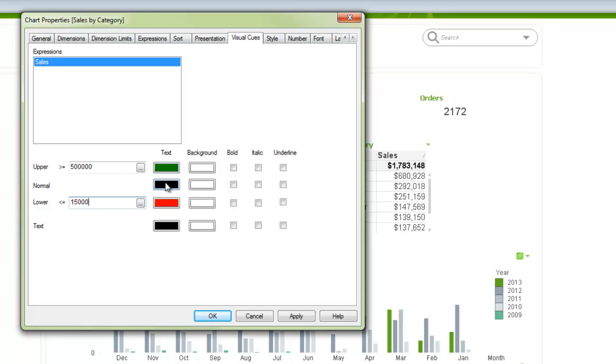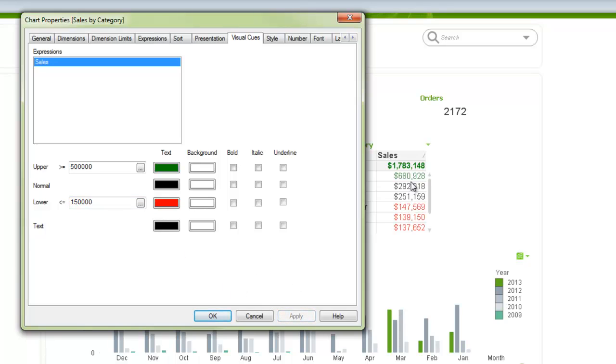And this here is going to control the text color. We can apply, and then the text color will change. And you can see that, oops, I made it 15,000. We'll make it 150,000. There we go. So the 680 turned green, and everything below 150,000 turned red.